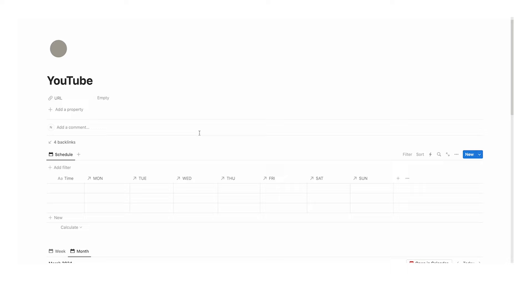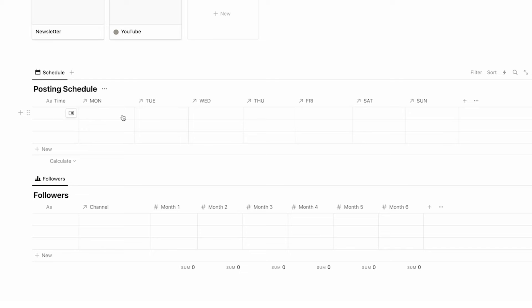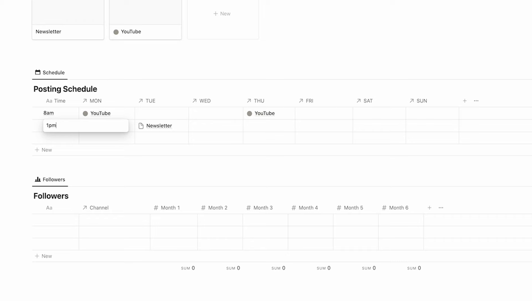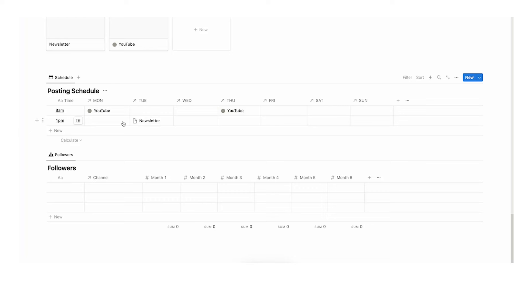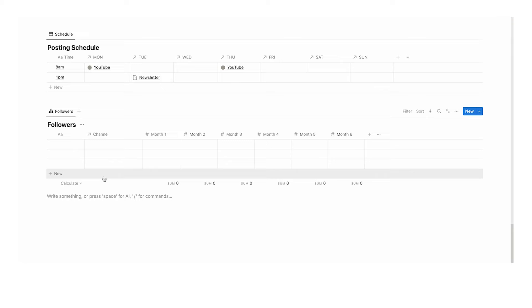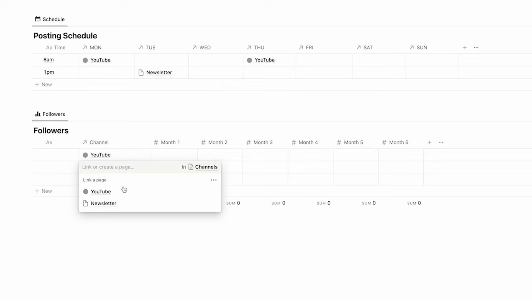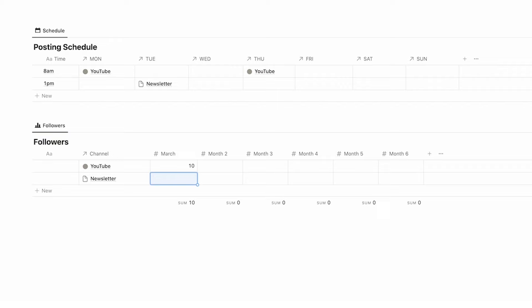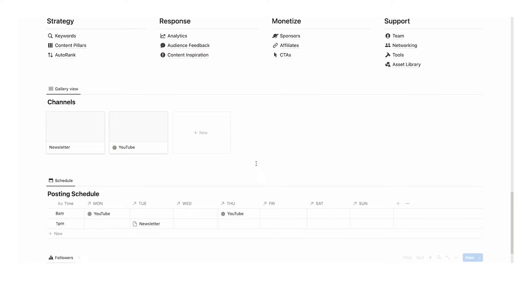Let's talk about the posting schedule. Here you can fill out your actual planned posting schedule — for example, Tuesday newsletter at 1pm, Thursday YouTube at 8am. If you're posting multiple TikToks a day at certain times, you can fill that out too. It's just really useful to have a posting schedule so you know what to aim for. Then we have followers — I've put this in the main hub. You can select the channel, rename the month column to the current month, and fill out the amount of followers you have. As the months go by, you'll see these numbers increase, which will hopefully be very motivating.